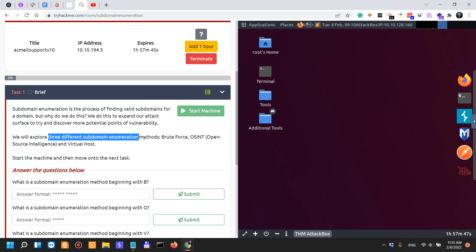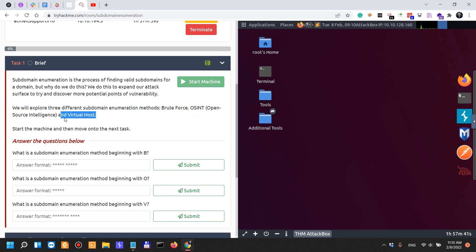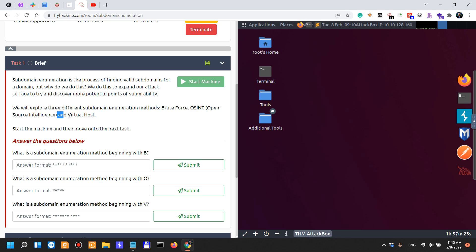We will explore three different subdomain enumeration methods: brute force, OSINT, and virtual hosts. I'm particularly curious about the virtual host one because I mostly do brute force and OSINT. A lot of people don't do brute force for cybersecurity research, which is where I get extra points versus other researchers when doing bug bounty hunting on Synack.